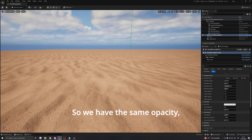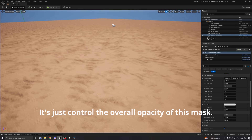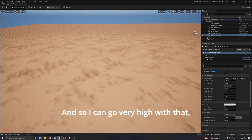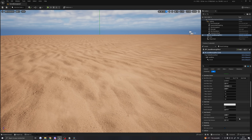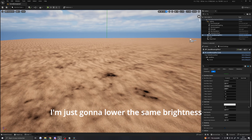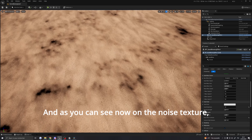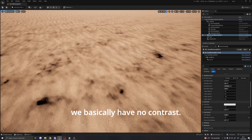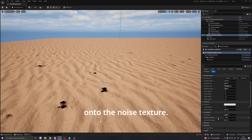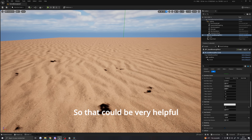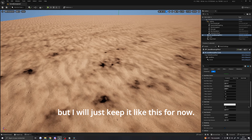Now the last three parameters. The sand opacity is very basic — it controls the overall opacity of this mask. You can go very high, but a low value is better. The sand contrast: I'll lower the sand brightness so we can see it. Moving contrast to zero, we have basically no contrast on the noise texture. Increasing it adds a lot of contrast to the noise texture, which can be helpful to shape where you want the effect to appear.